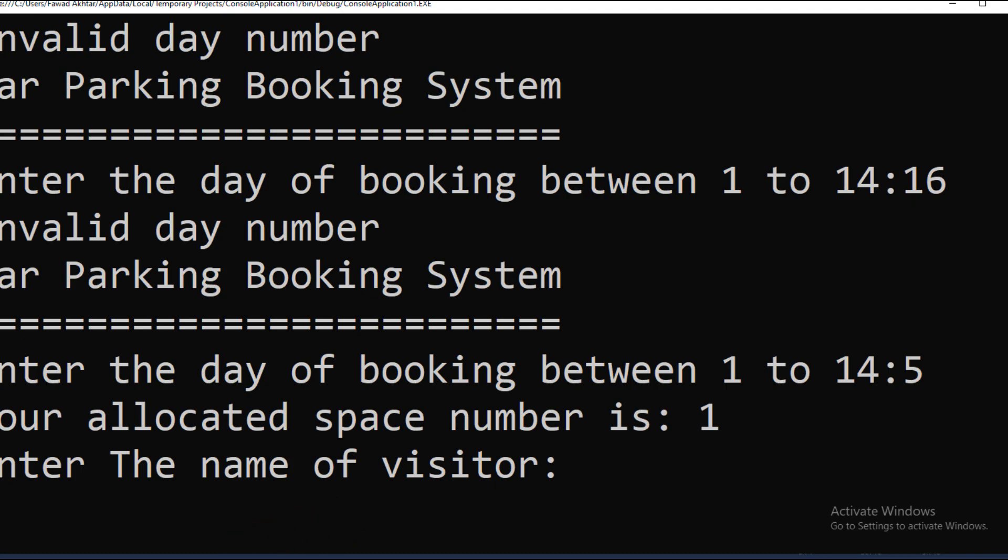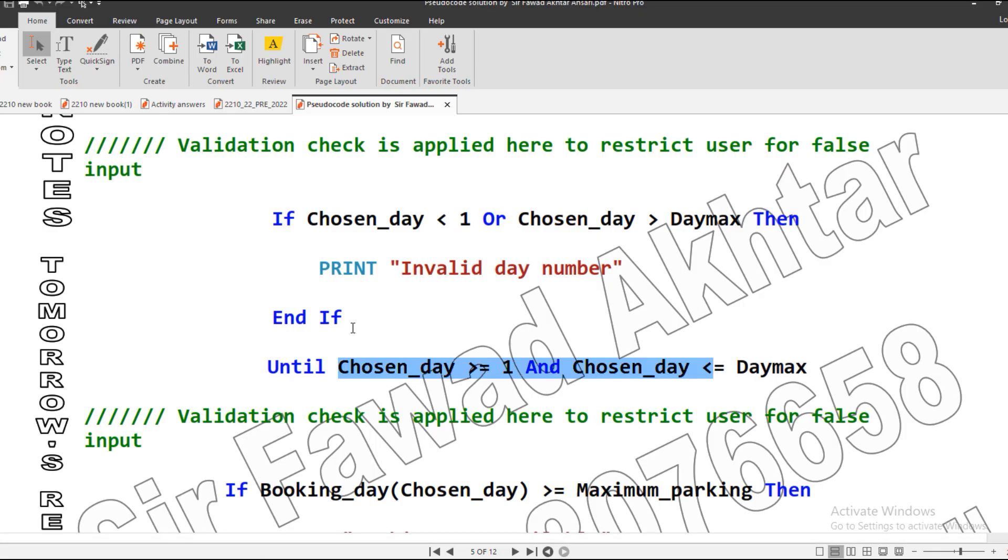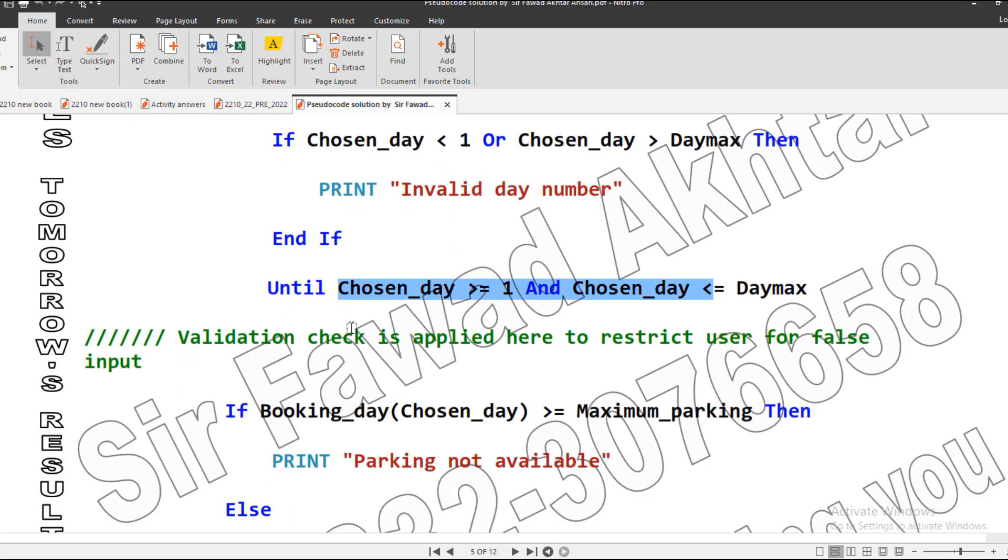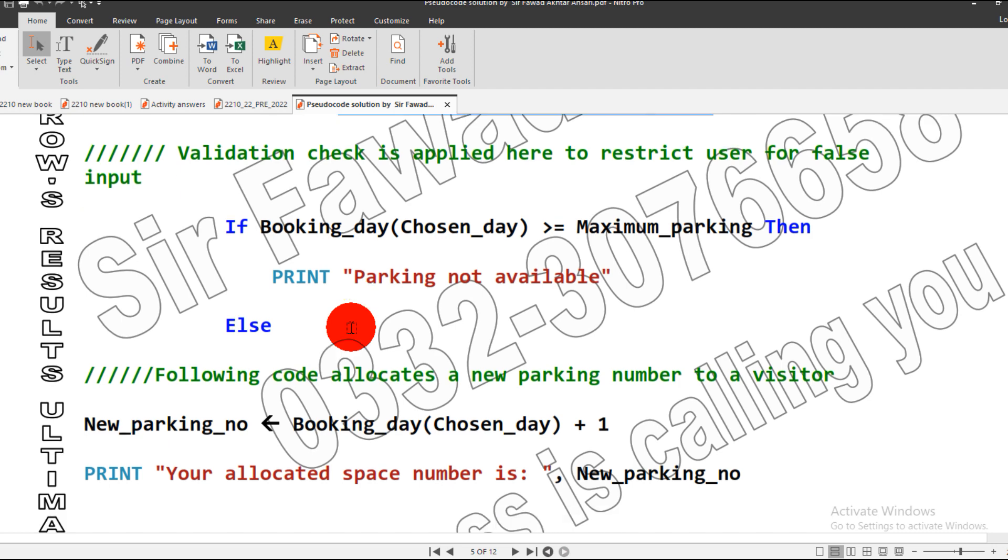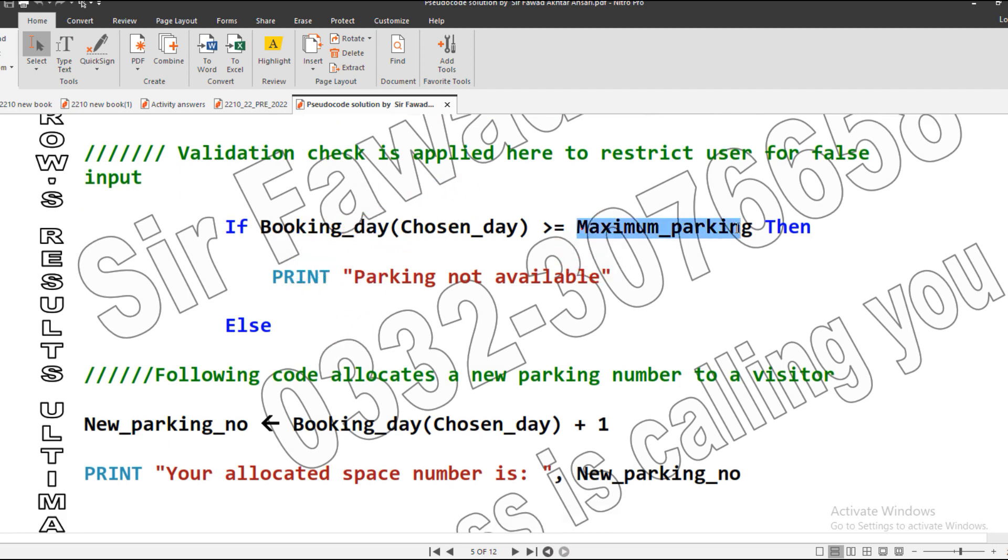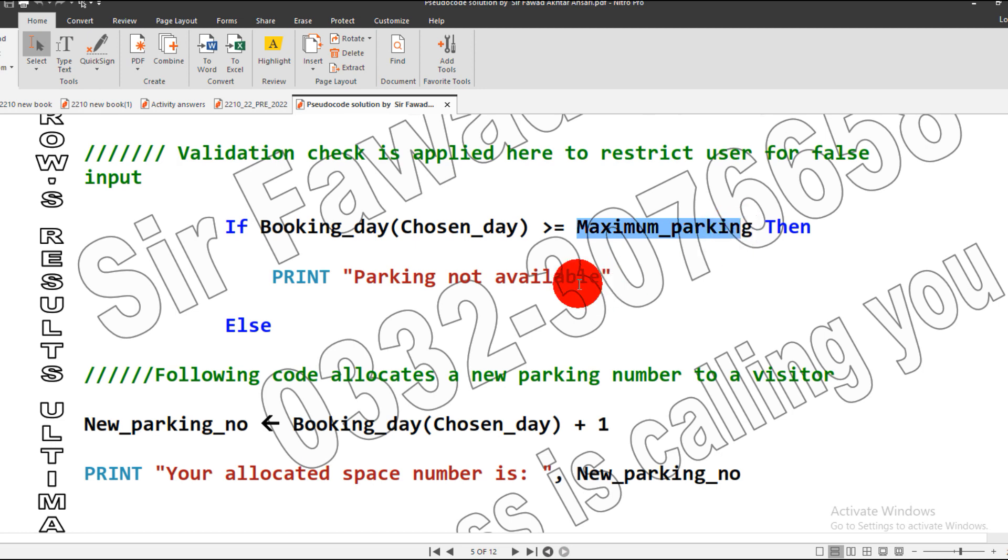Another validation is to check maximum day parking. If we have got full 20 parkings and the visitor wants to do parking booking, and if it reaches above the maximum parking which is 20, we will not allow the booking. We will say 'parking not available.'